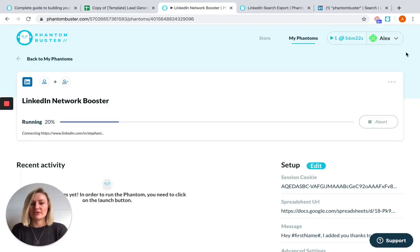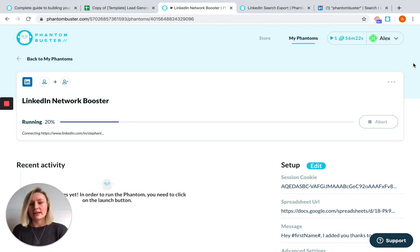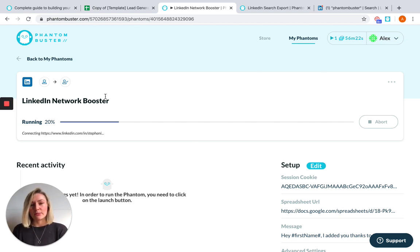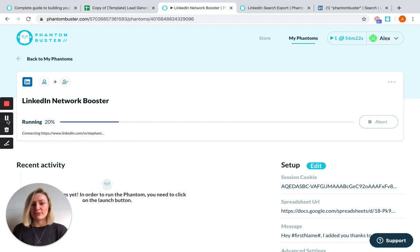And as the Phantom runs from the cloud, it will do so automatically, whether your browser is open, your computer is on, you don't need to worry about it. LinkedIn Network Booster will take about 30 seconds per profile to process. So I'm just going to pause this here for you. So you don't have to sit around and I'll be back in just a sec.